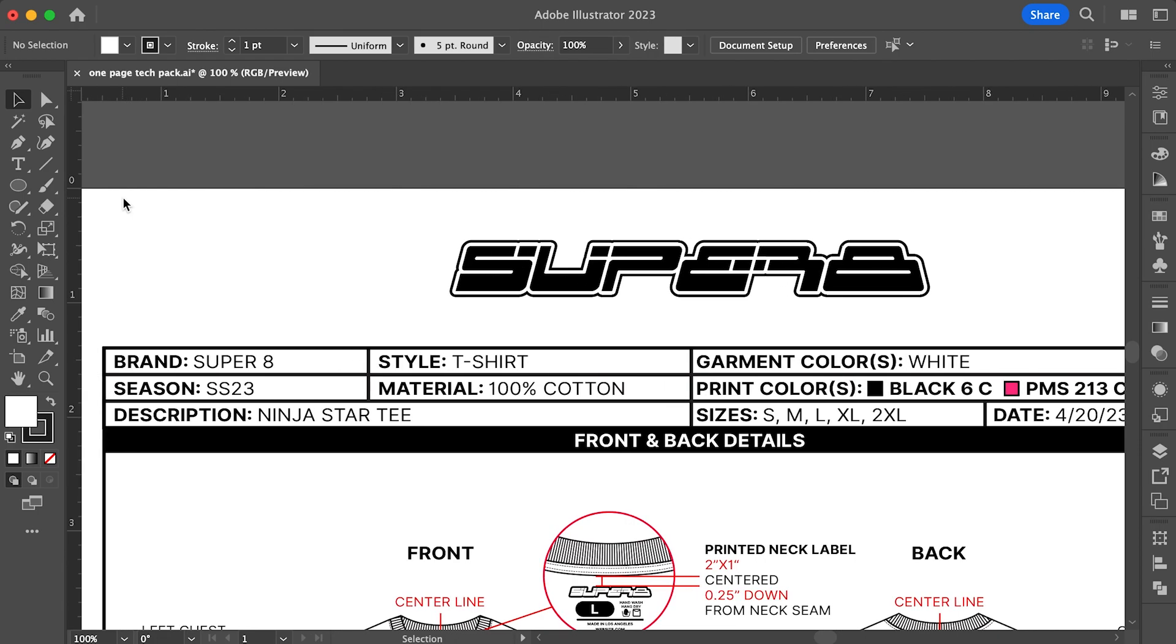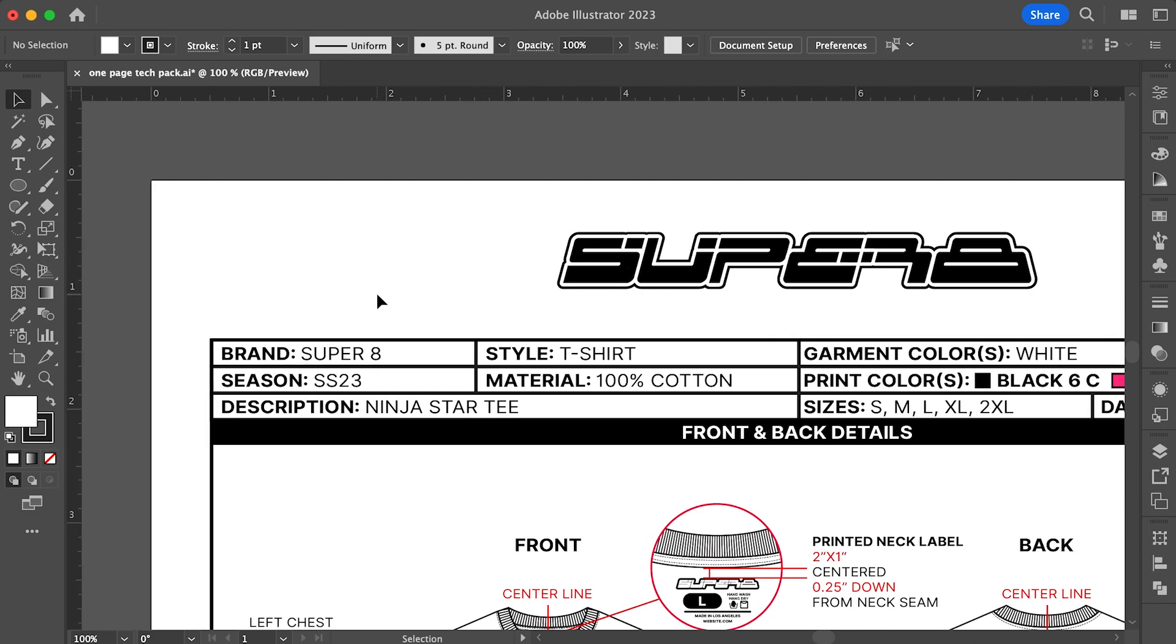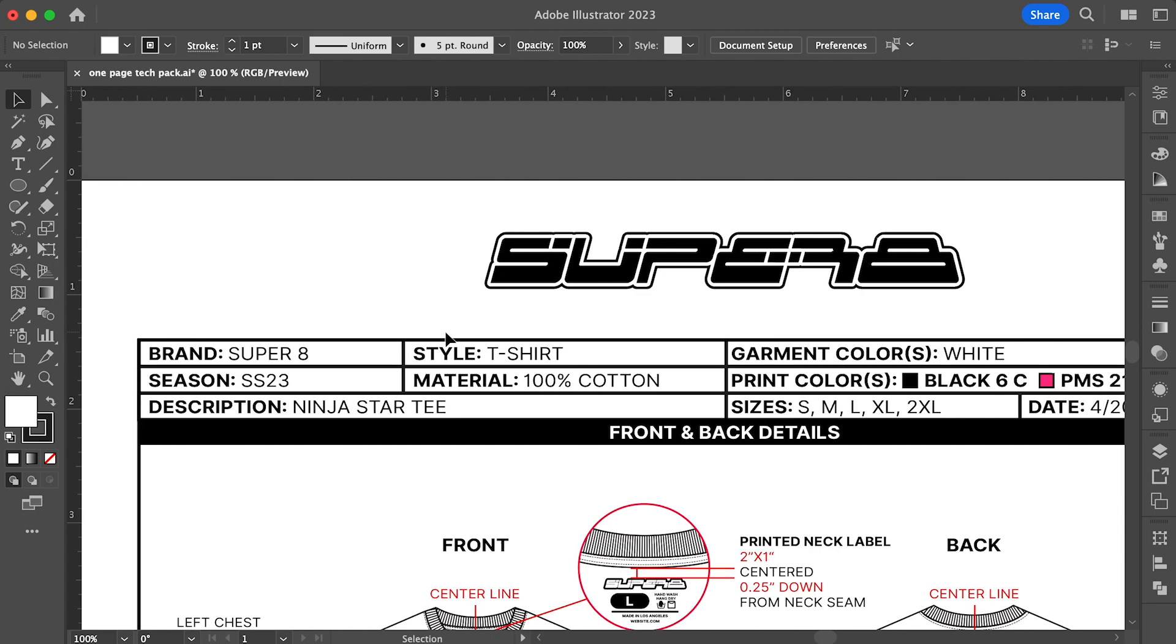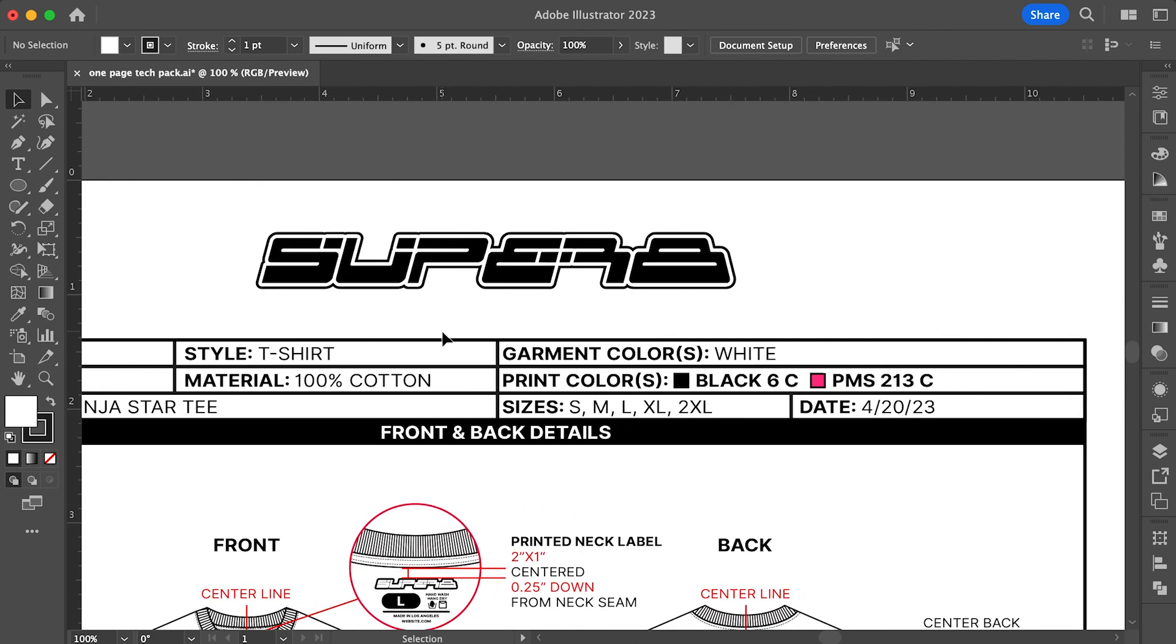First things first, you should always include your brand's logo somewhere your printer can see so that they can easily distinguish your tech pack from the several others that they deal with on the daily. For the brand section, I just put the brand name. In my example, it's Super 8. For style, it could be any type of garment you're making. Garment colors, it's whatever color garment you're printing on. In my case, I'm going to be printing on white tees.